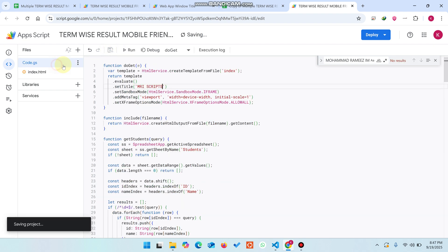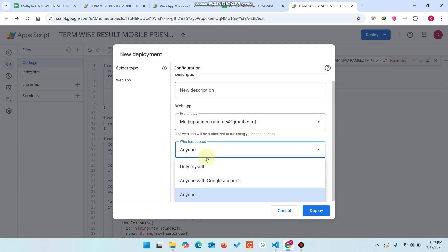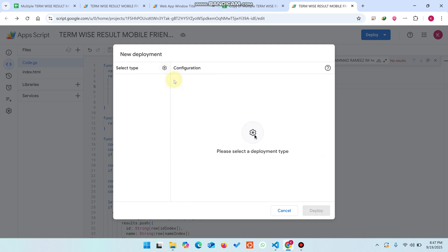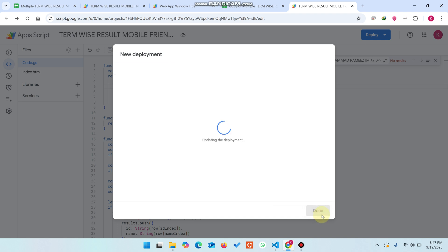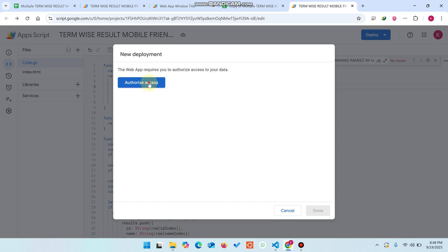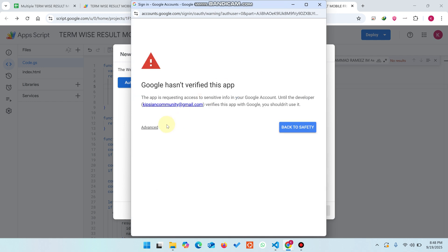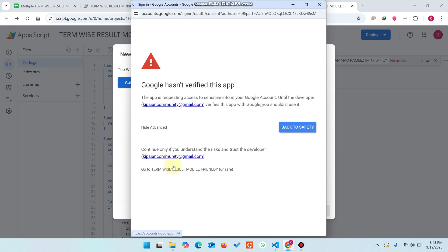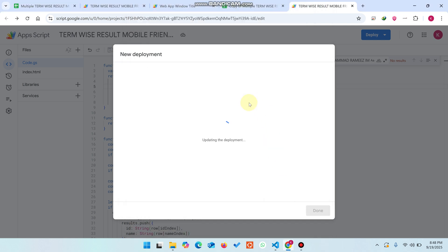Click Save and then click Deploy. When you click on New Deployment, select 'Anyone.' Sometimes a pop-up appears — don't worry, simply click the settings icon, select Web App, select 'Anyone,' and click Deploy. It will ask for authorized access — click Authorize Access, continue with your ID. Another pop-up will appear; click Advanced, then go to the project link and click Allow. The deployment is now being updated.